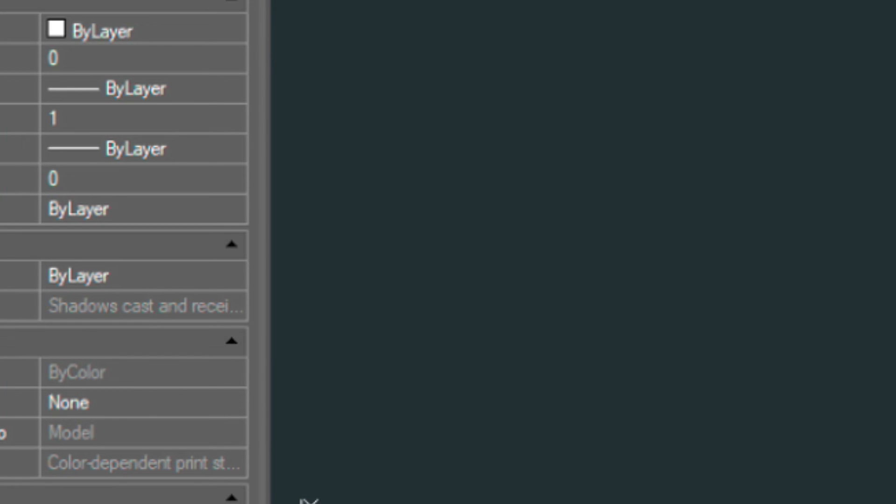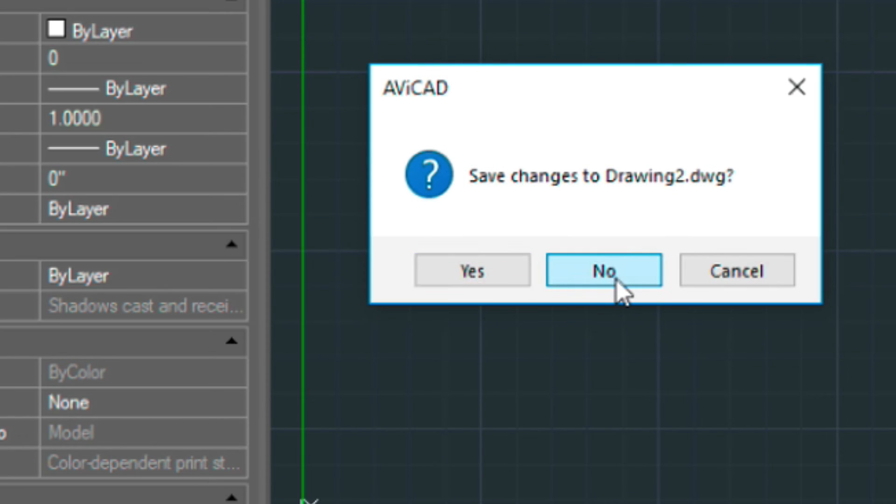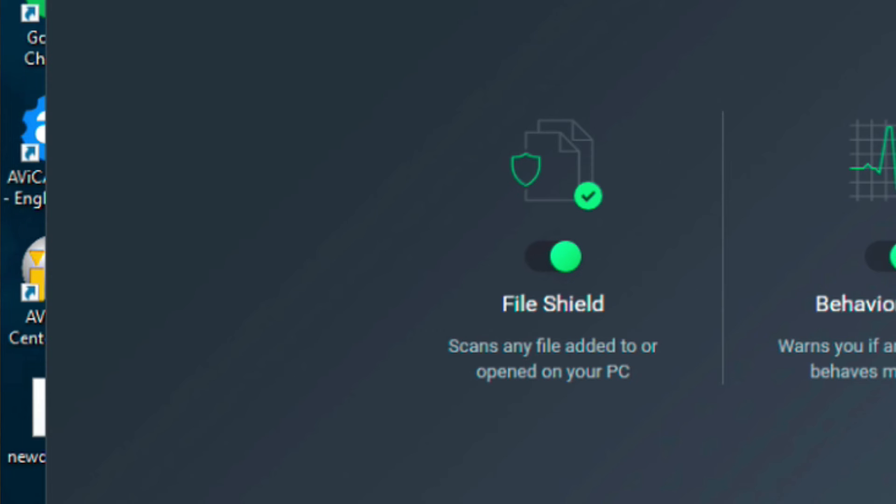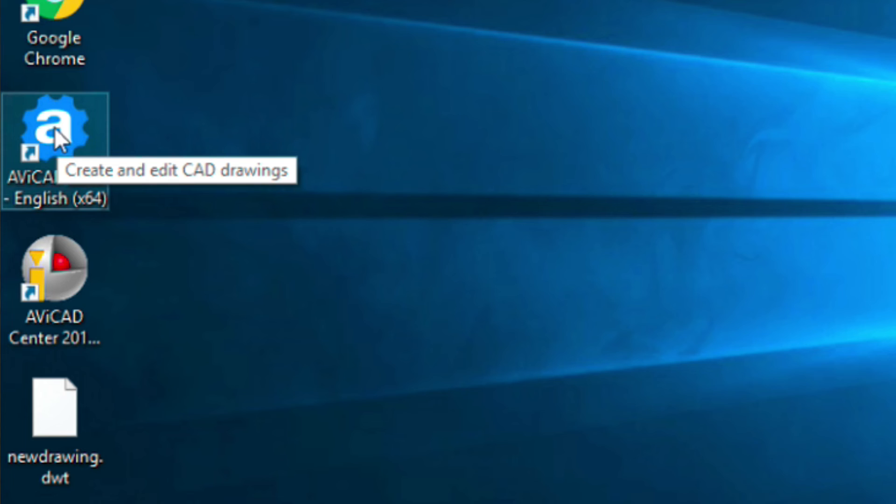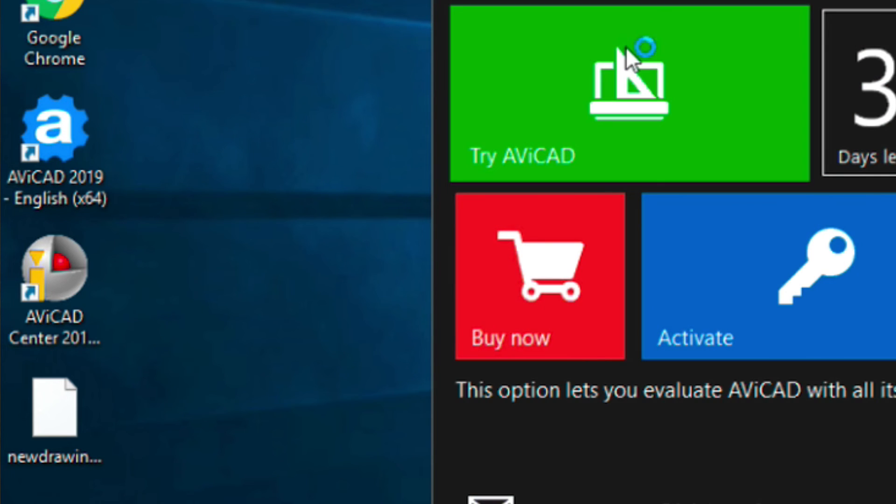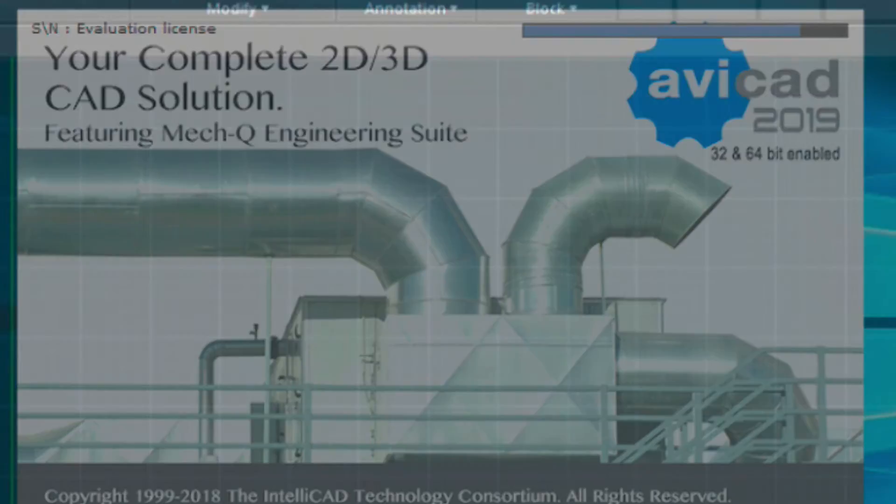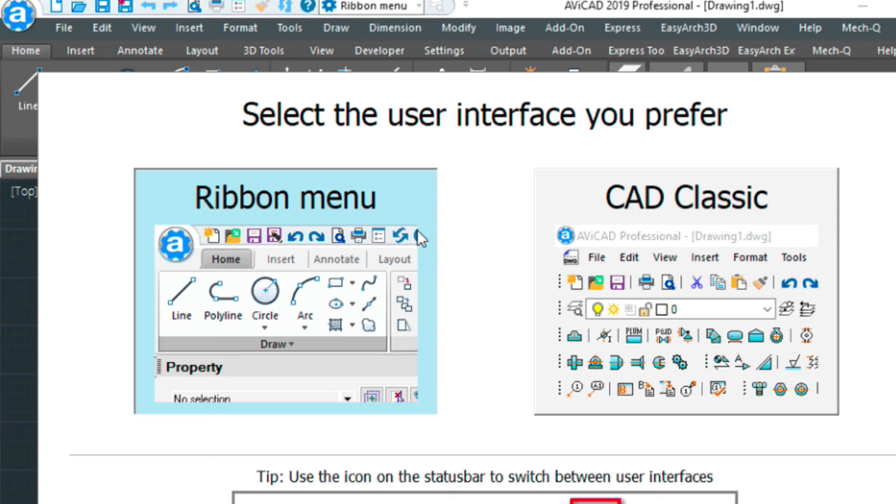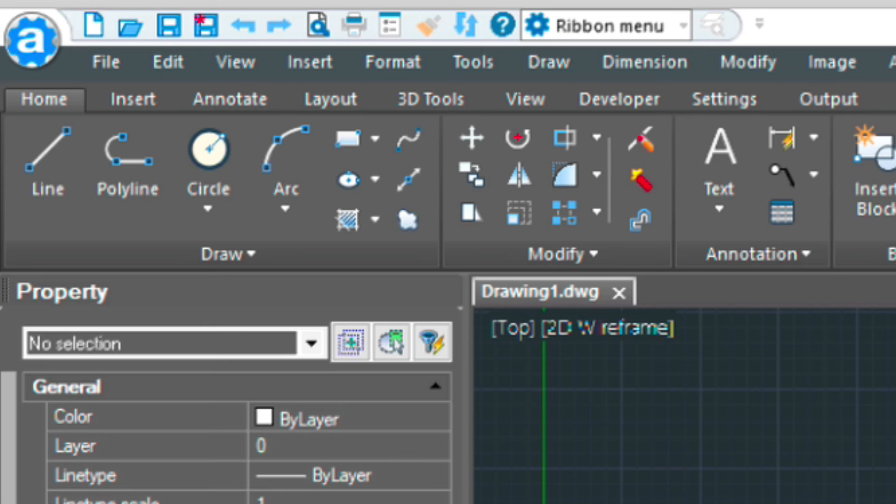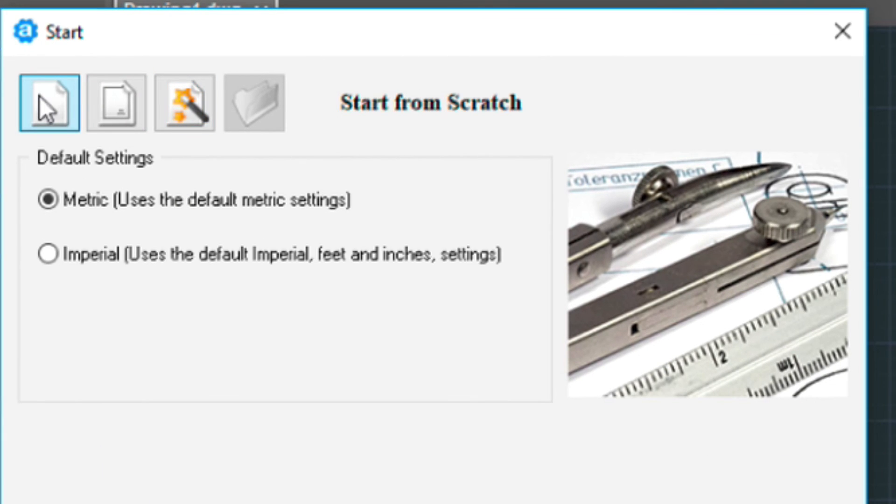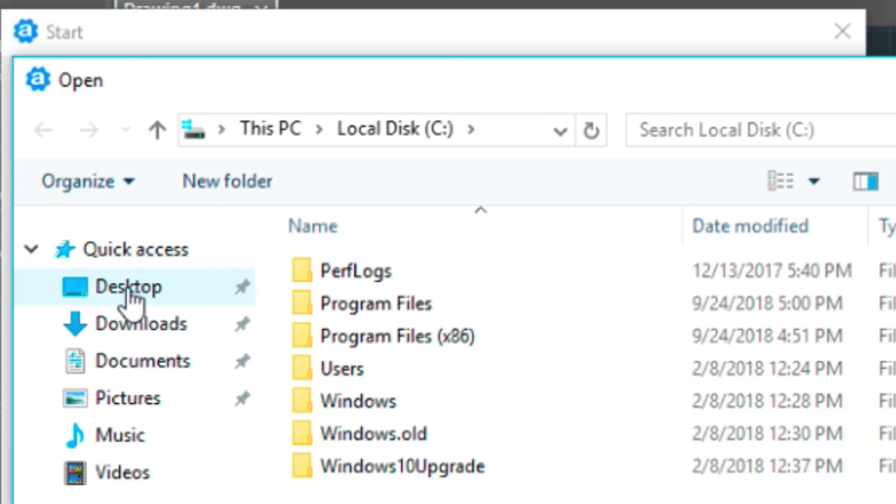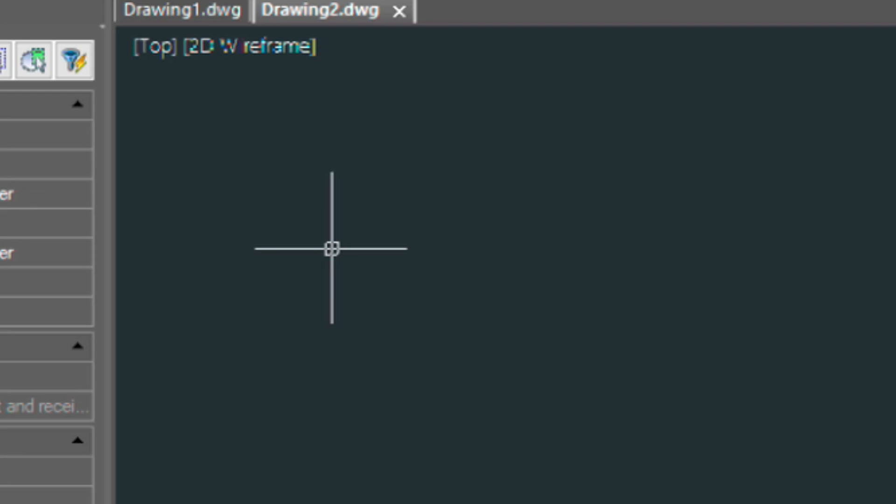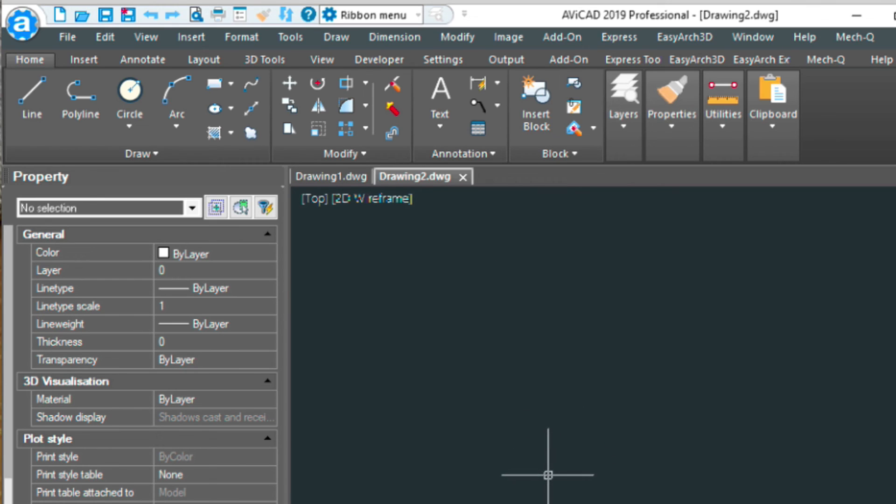When we exit out of AviCAD and look at our desktop, we have this new drawing template here. Open up AviCAD. And we click on the new drawing icon here. And instead of this folder here, we can browse to our desktop. And there's our new drawing template. So by opening up that, we basically skipped over the wizard. But we've got the drawing that we want each and every time we open up AviCAD.